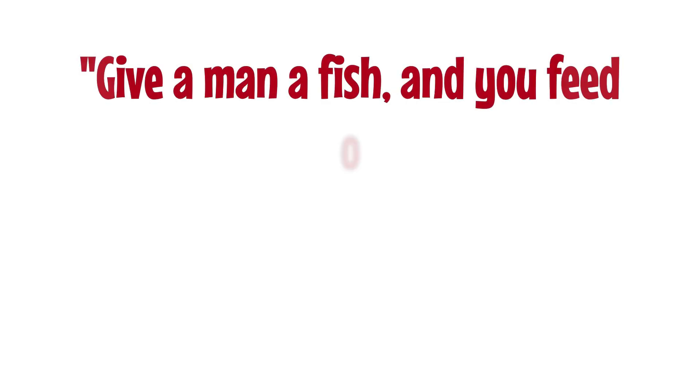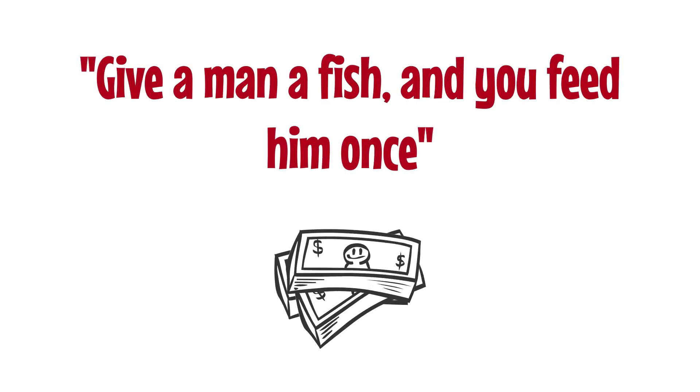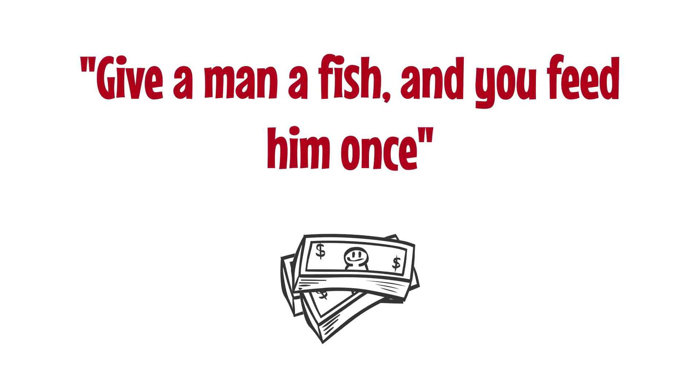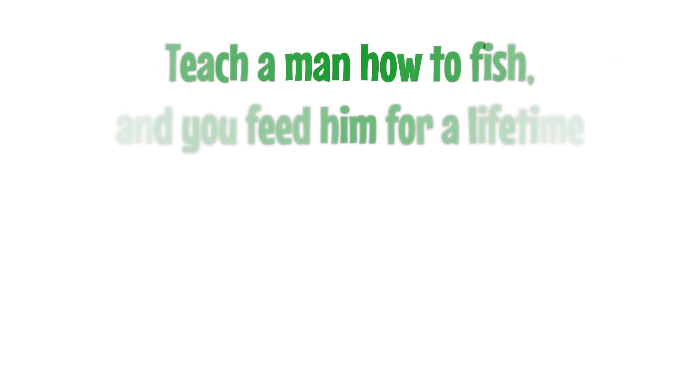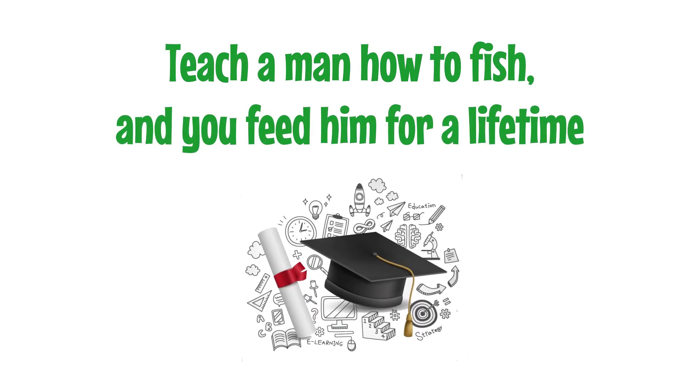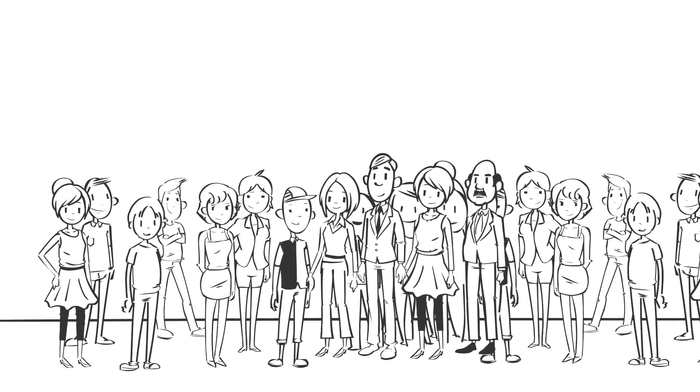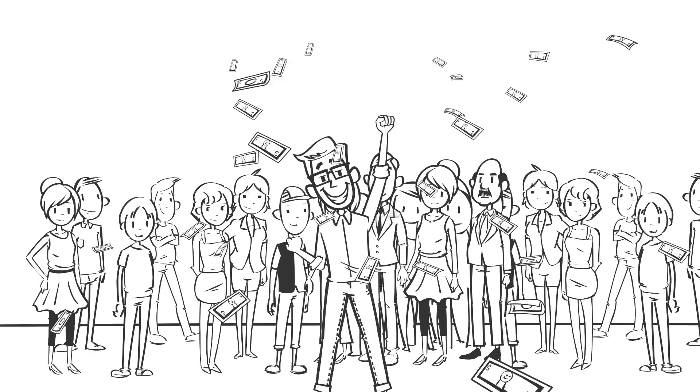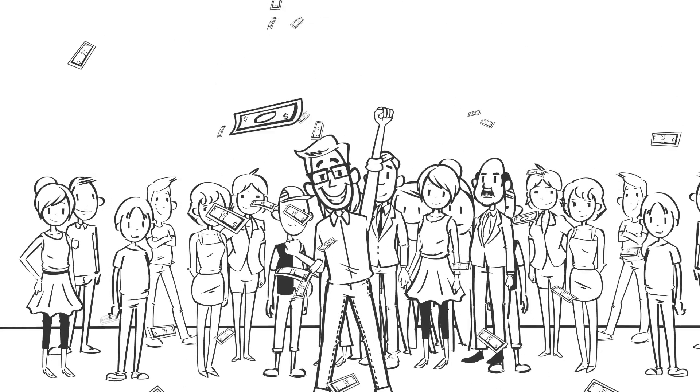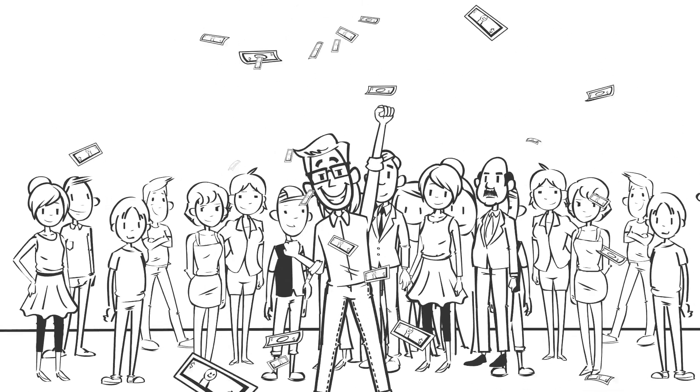As the saying goes, give a man a fish and feed him once, but teach a man how to fish and feed him for a lifetime. The dream of eradicating poverty is a lofty one, but it is a dream that can be fulfilled.